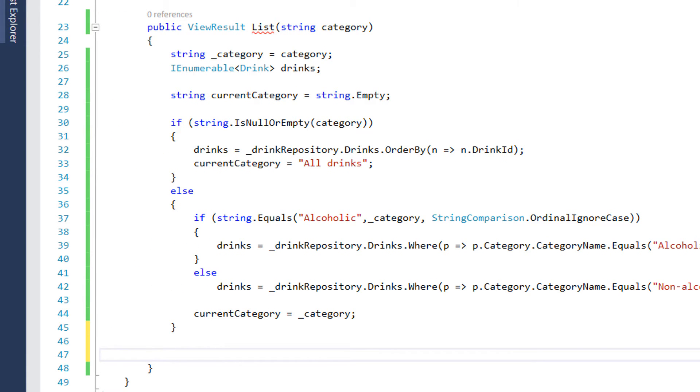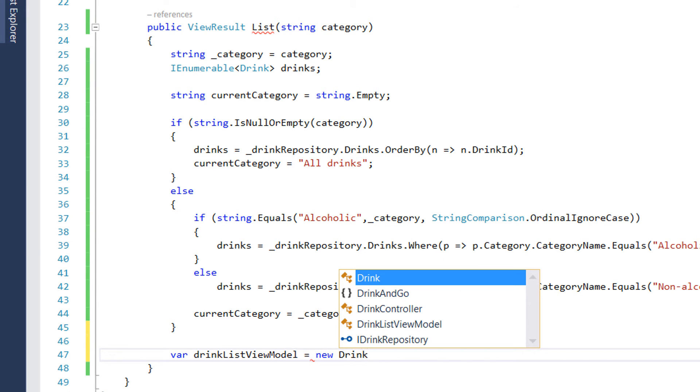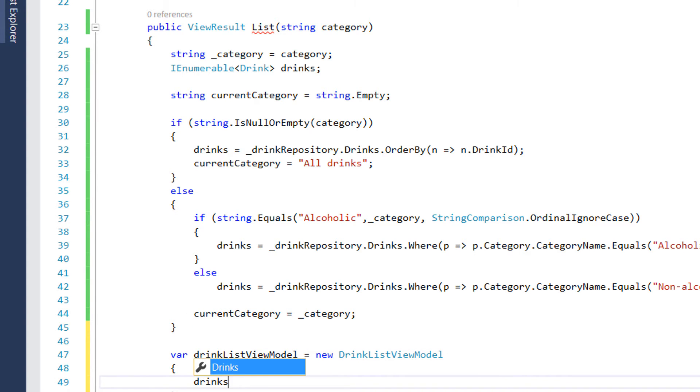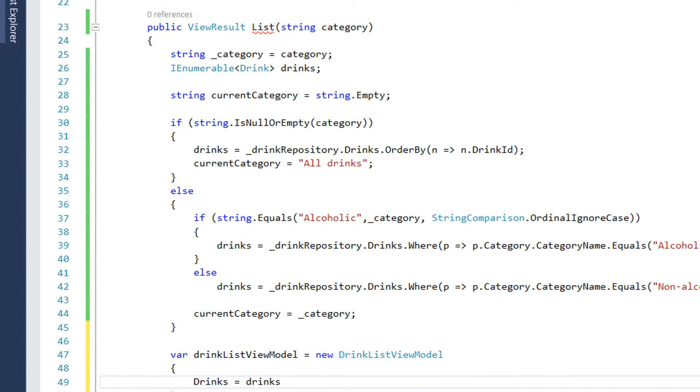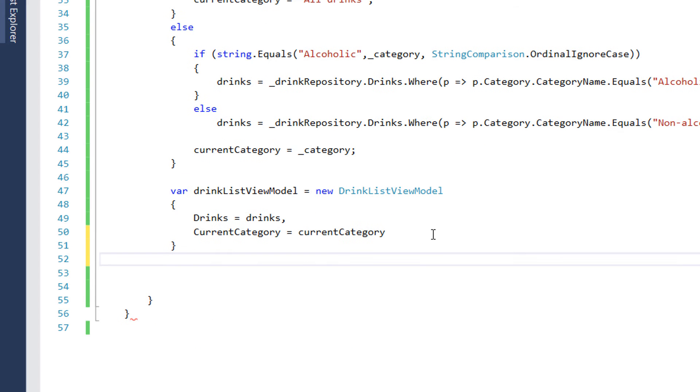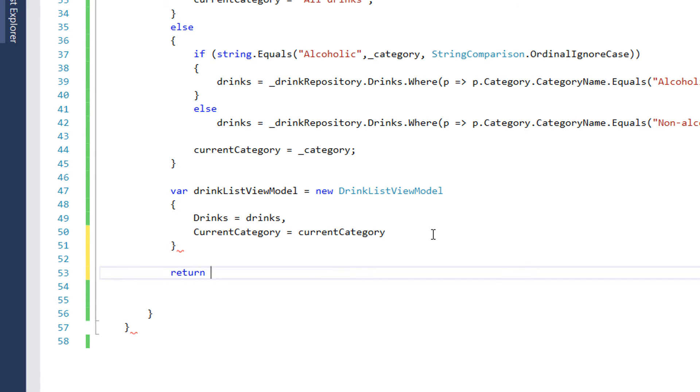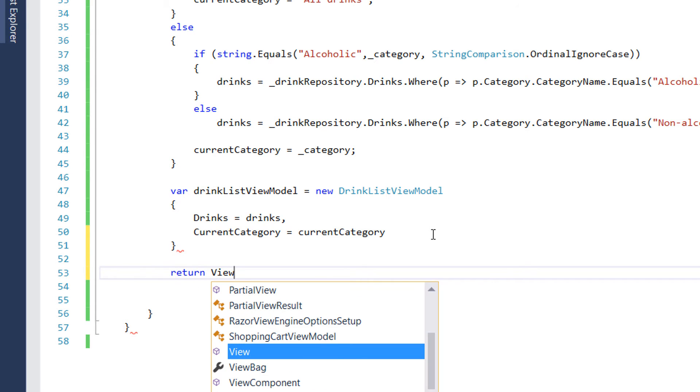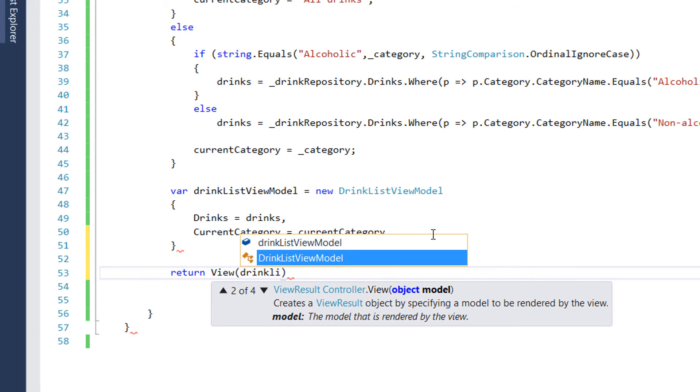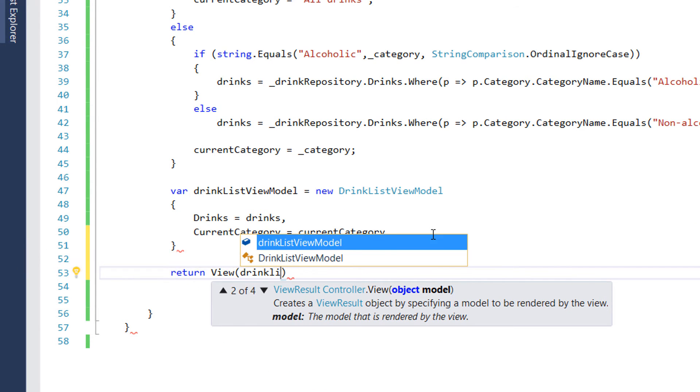After we have gotten all the drinks, we need to create our drink list view model. So I'm going to write var drink list view model is equal to new drink list view model. And this has two properties. The first one is a drinks property which is going to be our drinks. And the second property is going to be the current category. And the current category is the current category property. After you have created the drink list view model, we need to return the view. So we write return view with parameter drink list view model.